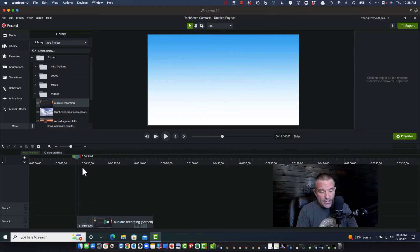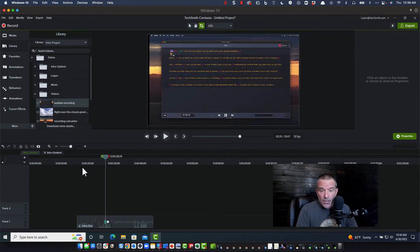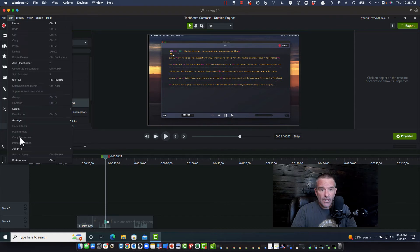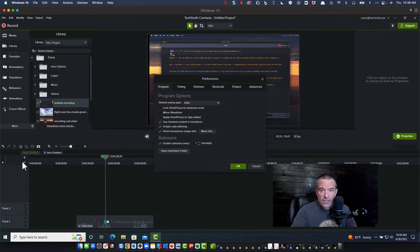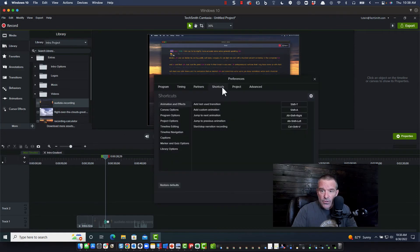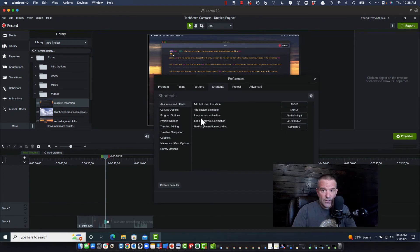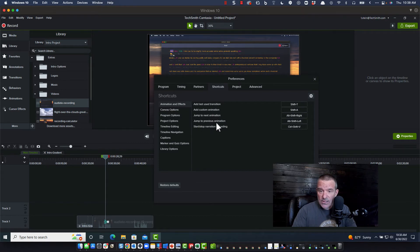And so those two options are here on Windows under the preferences. And you go to shortcuts, you go to animation, and I set a hotkey for jumping to the next animation or jumping to the previous one.